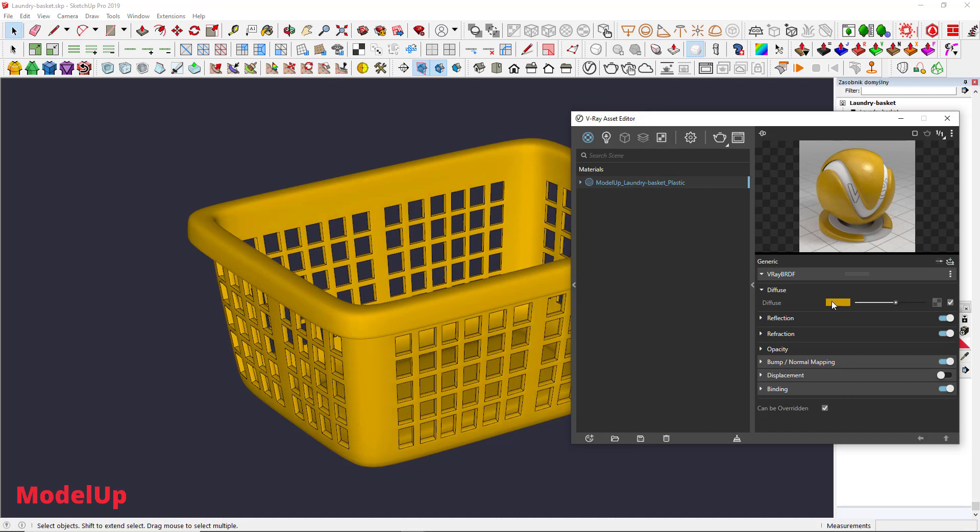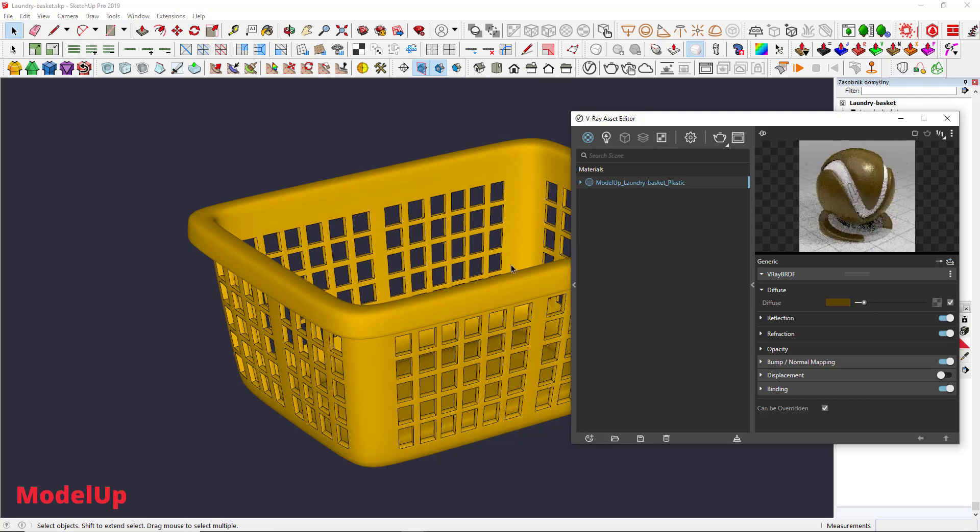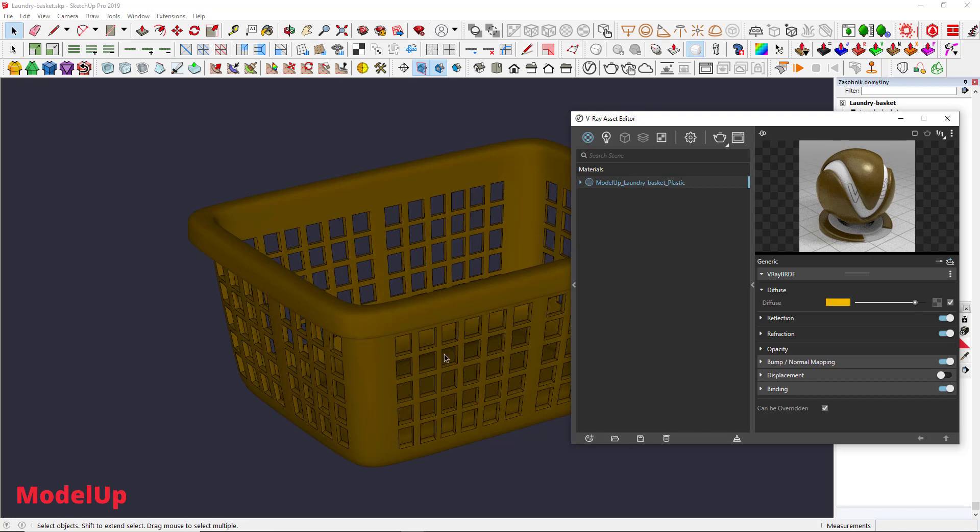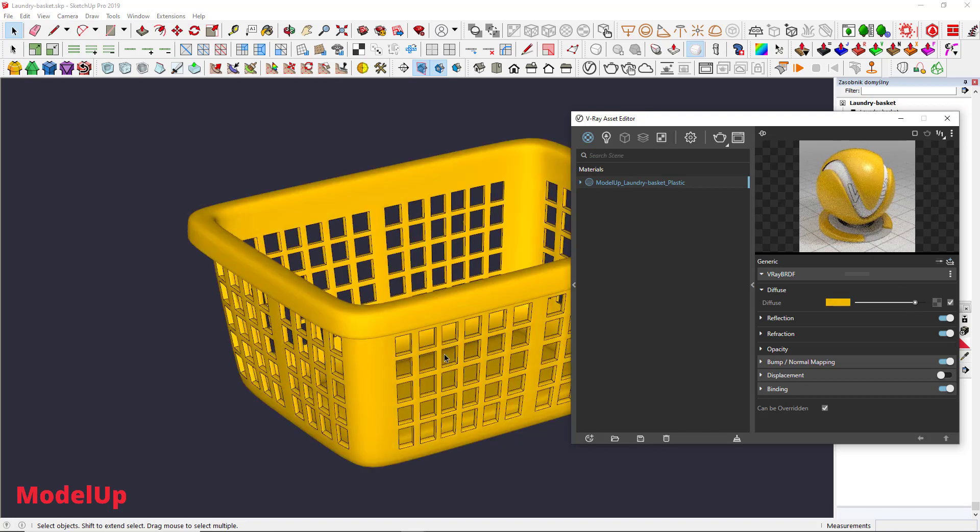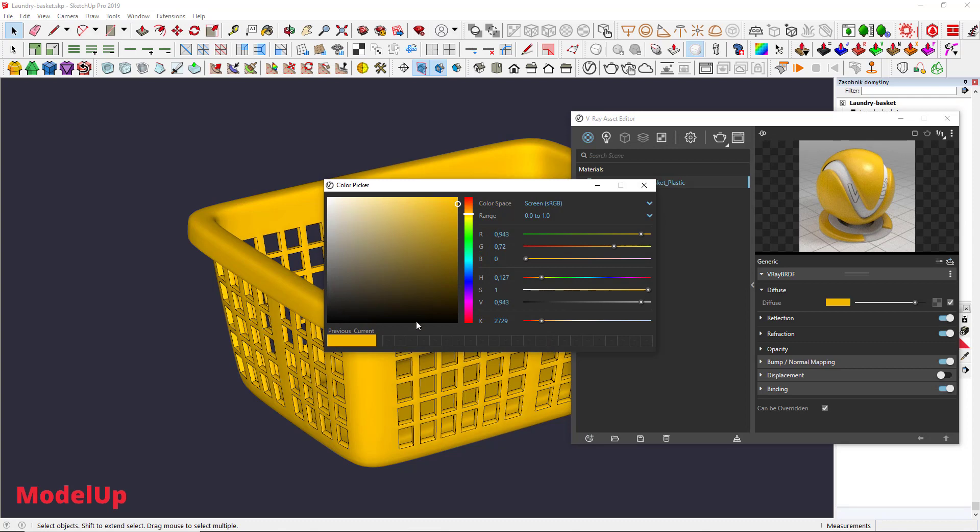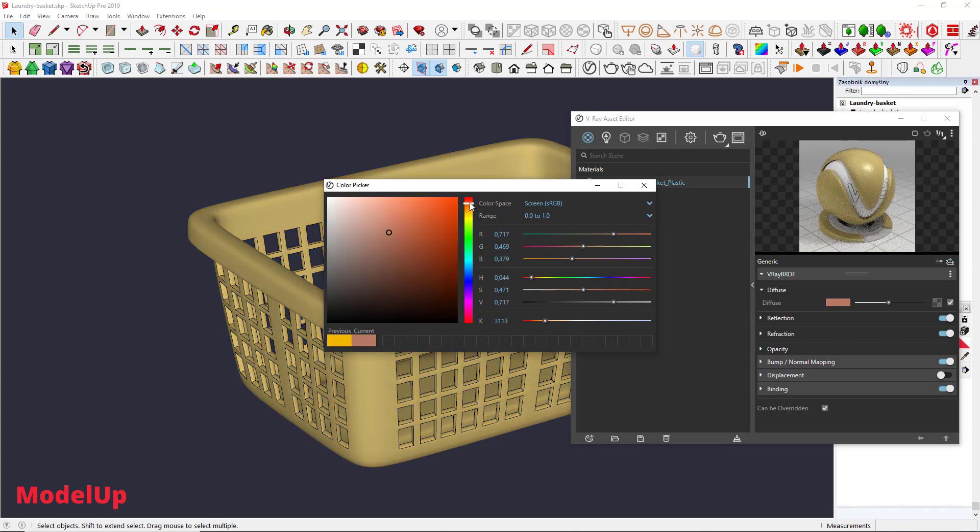By changing this little rectangle's color, you can change the overall material. The basic bar lets you choose darker or lighter tint and when you click on the rectangle, you can just choose the color from the Color Picker menu.